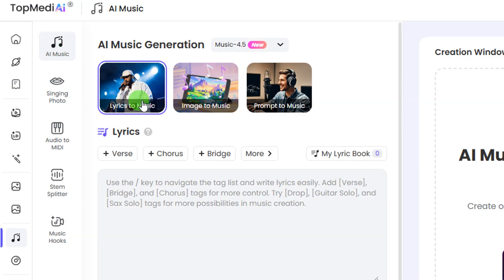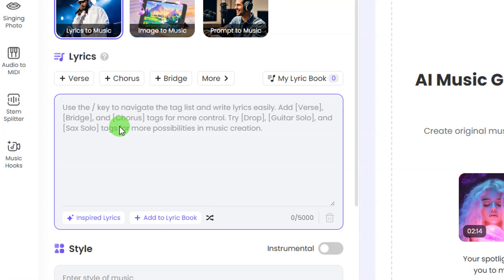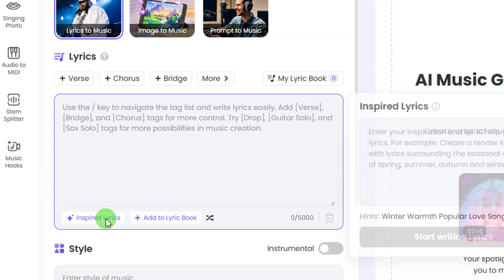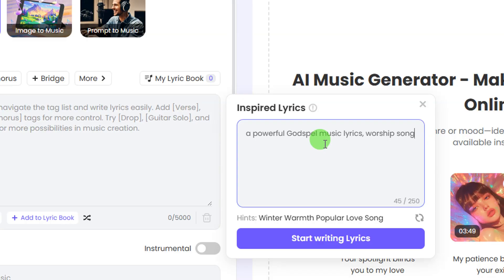Under AI music we have lyrics to music — you can generate music from lyrics, from an image, or from a single prompt. For the lyrics to music option, this is where you enter in the lyrics of your music. If you don't have lyrics, you can click the inspired lyrics button and enter a prompt or description of the kind of music you want to create. I'm going to enter: 'a powerful gospel music lyrics worship song.'